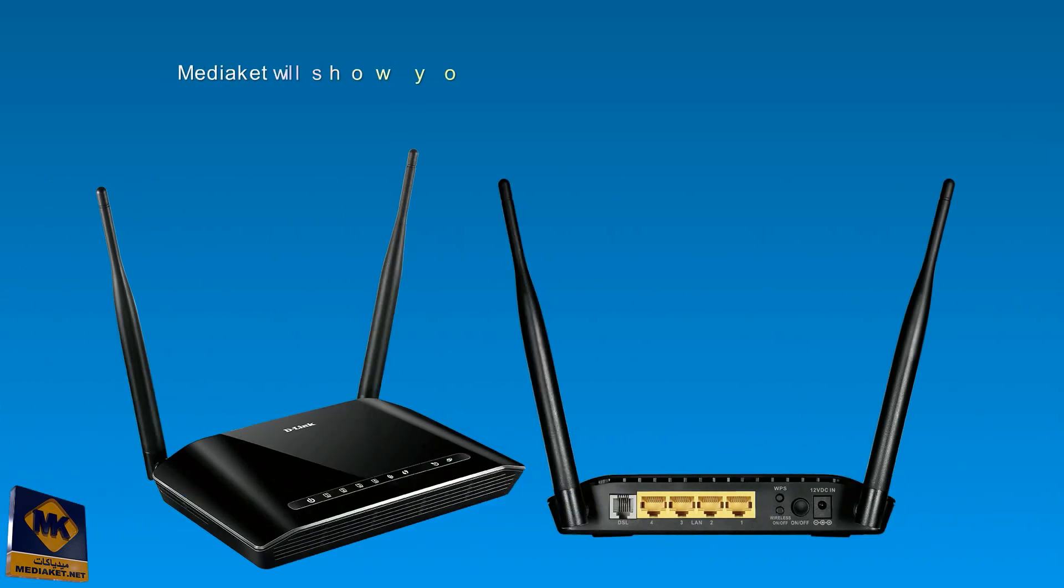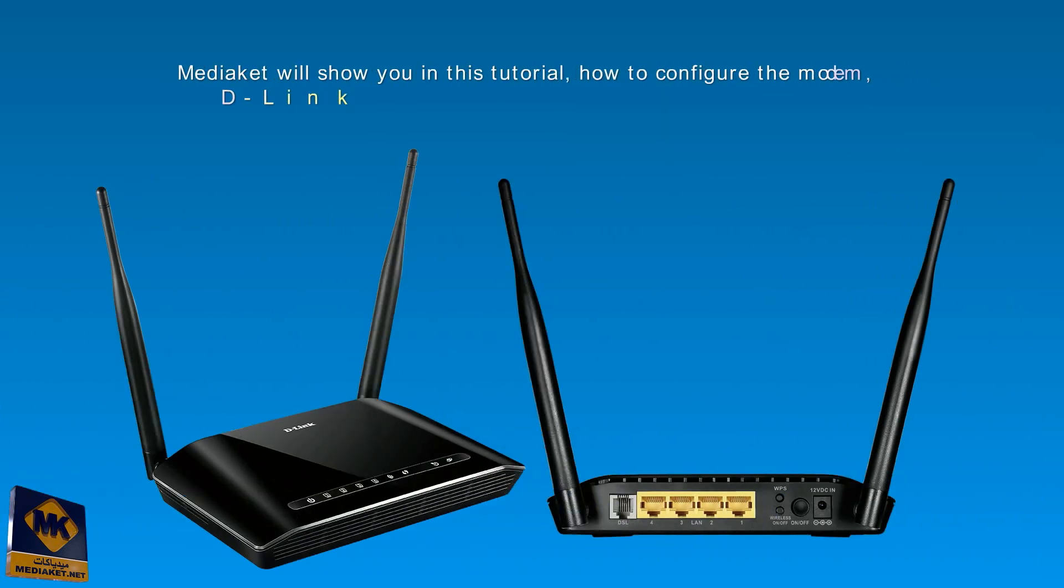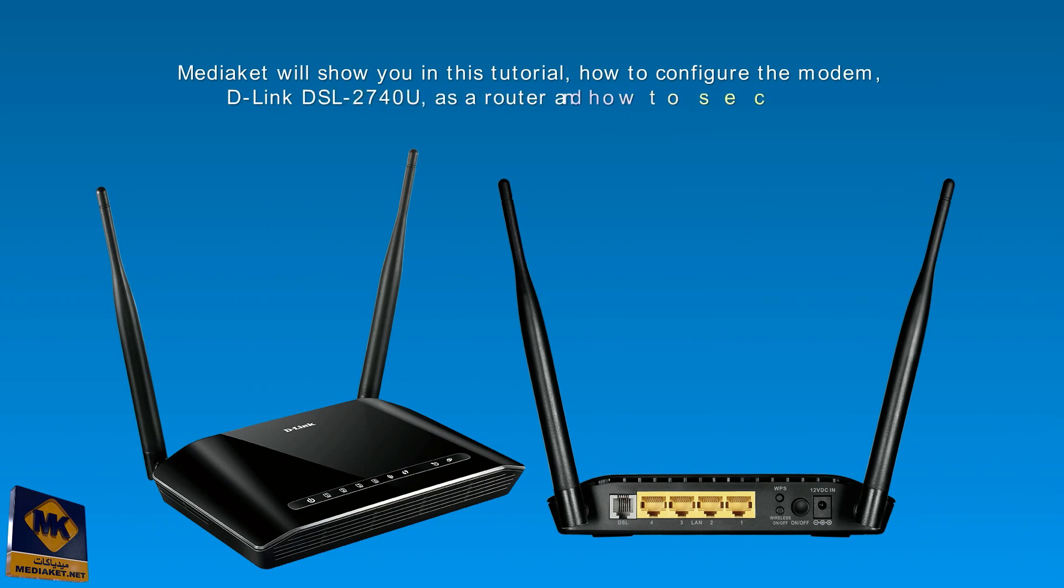Hi there, we will show you in this Mediacut tutorial how to configure the modem D-Link DSL 2740U as a router and how to secure the Wi-Fi. Please be careful, it is very easy. Thank you.